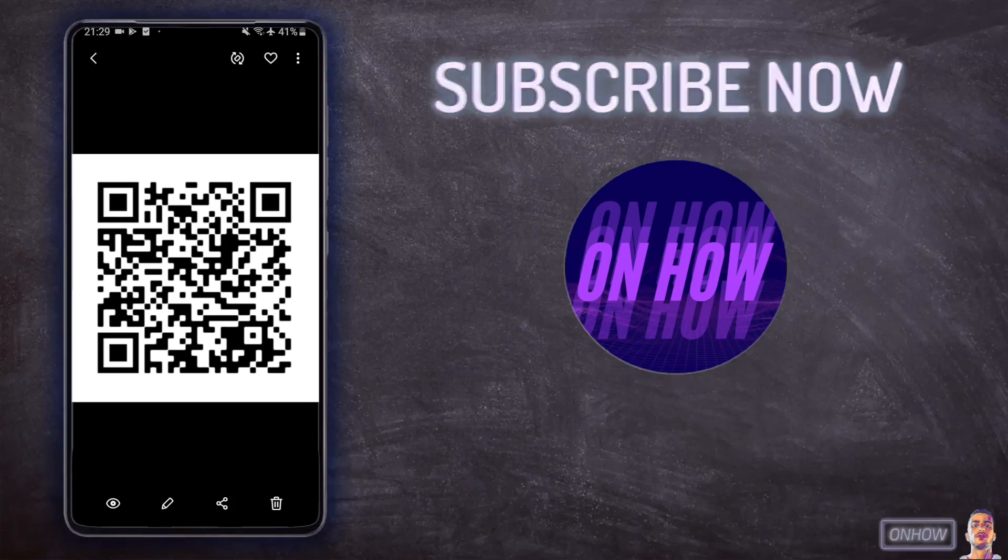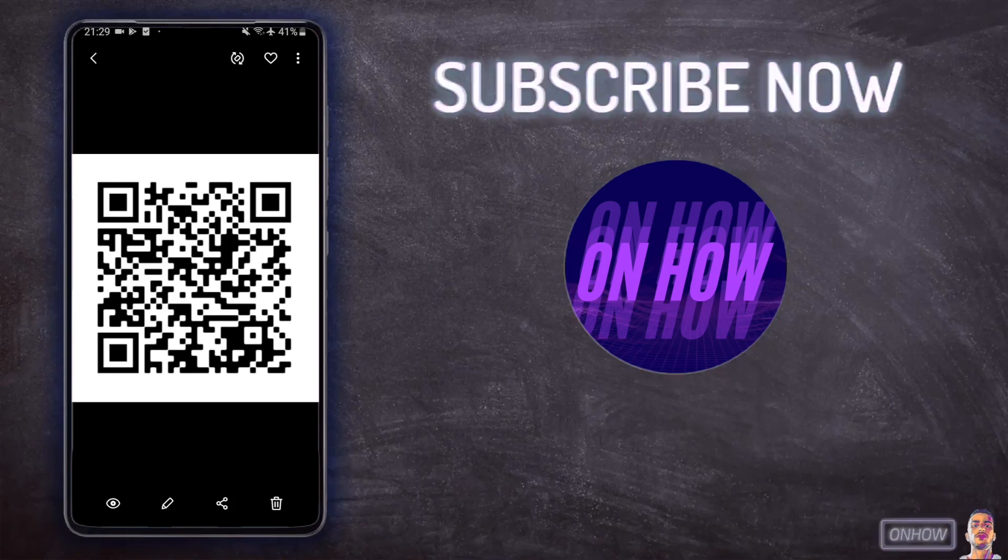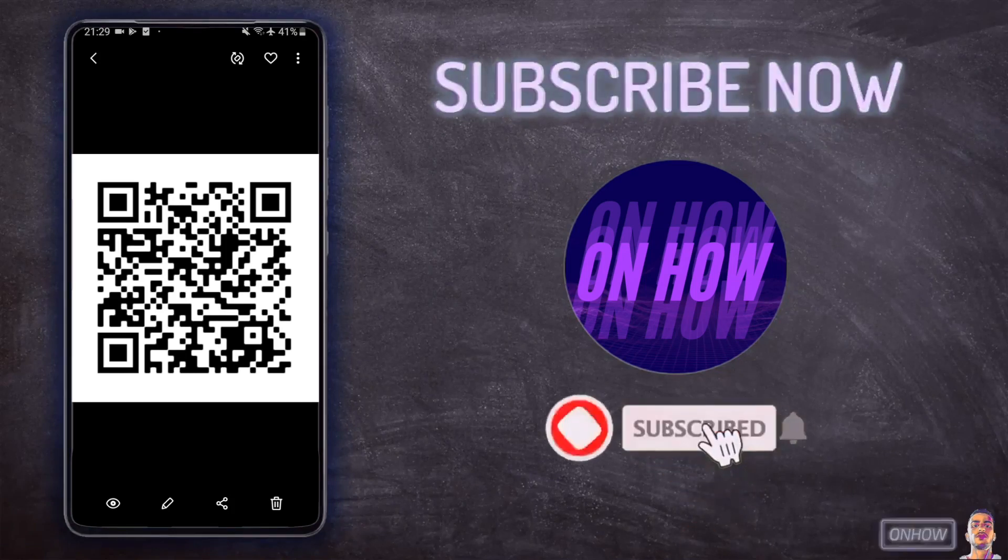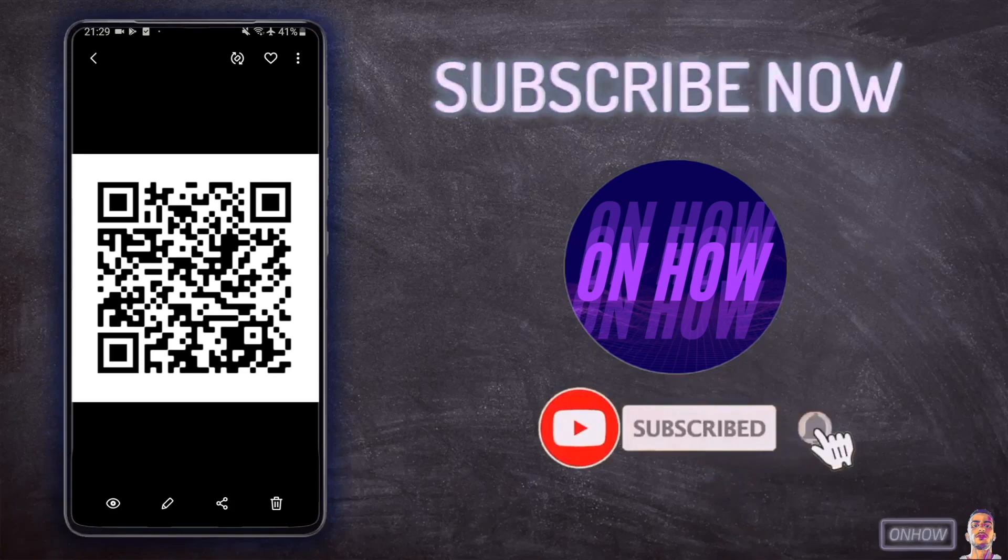Hello everyone and welcome to Onhout channel, the place where every day you learn something new. Today we'll be showing you how to scan a QR code from a picture on your iPhone or Android without using any applications or anything.